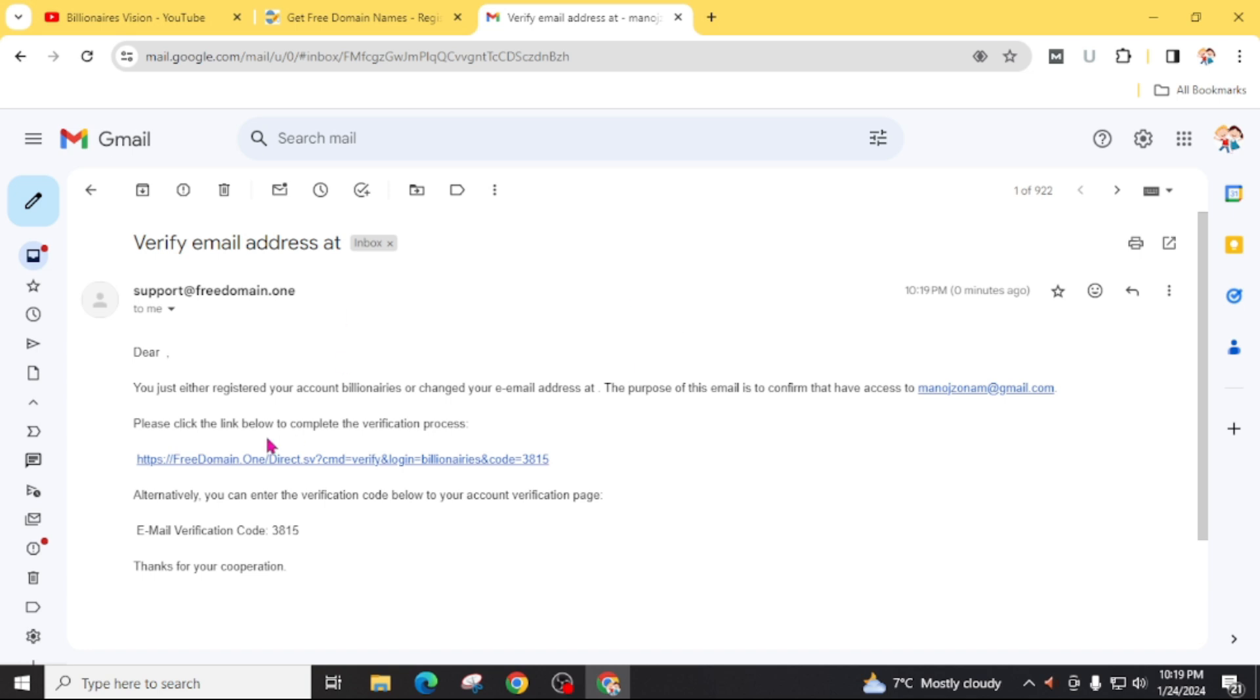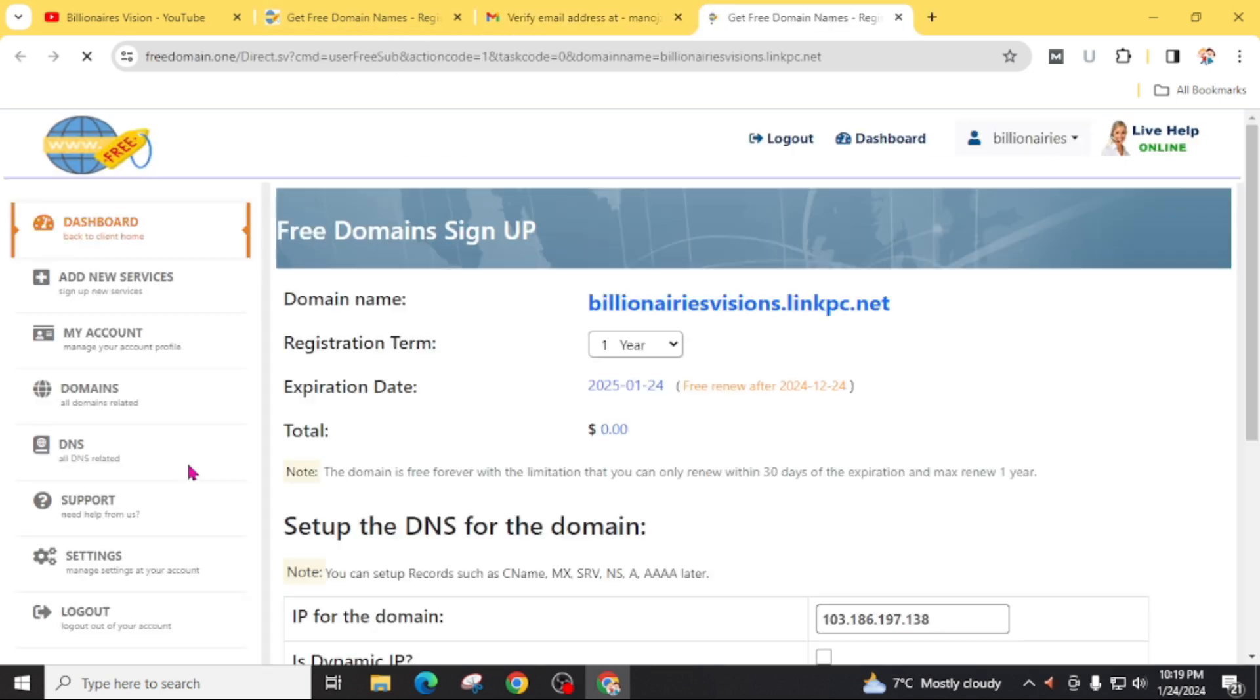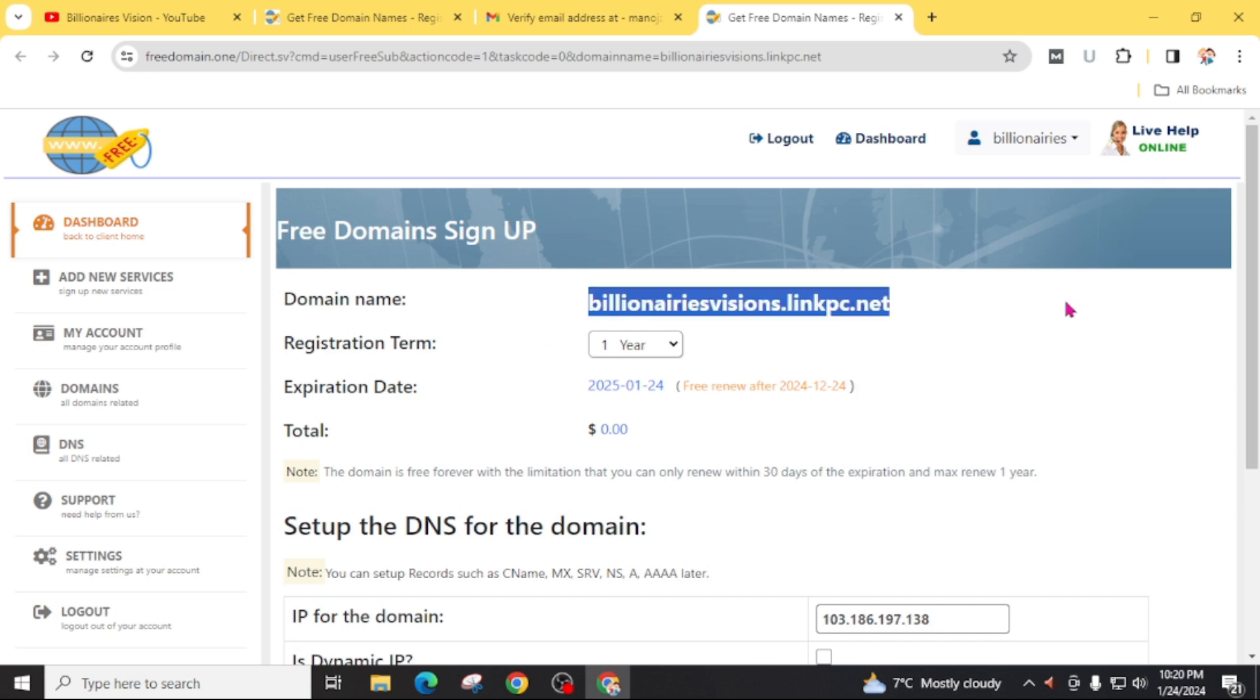After getting the email from freedomain.one, click on this link to continue your verifying process. Now my account is verified and you can see here my domain name billionairesvisions.linkpc.net is active for one year, and I can also free renew after one year.